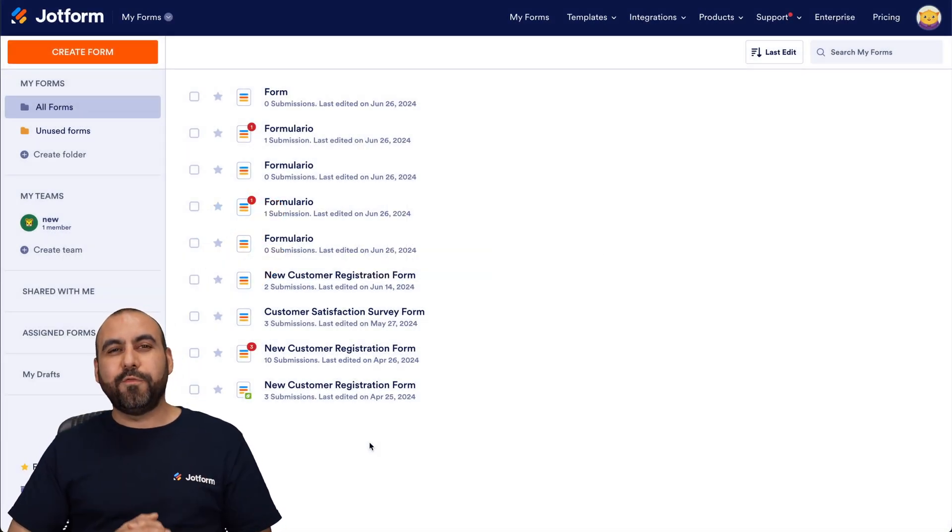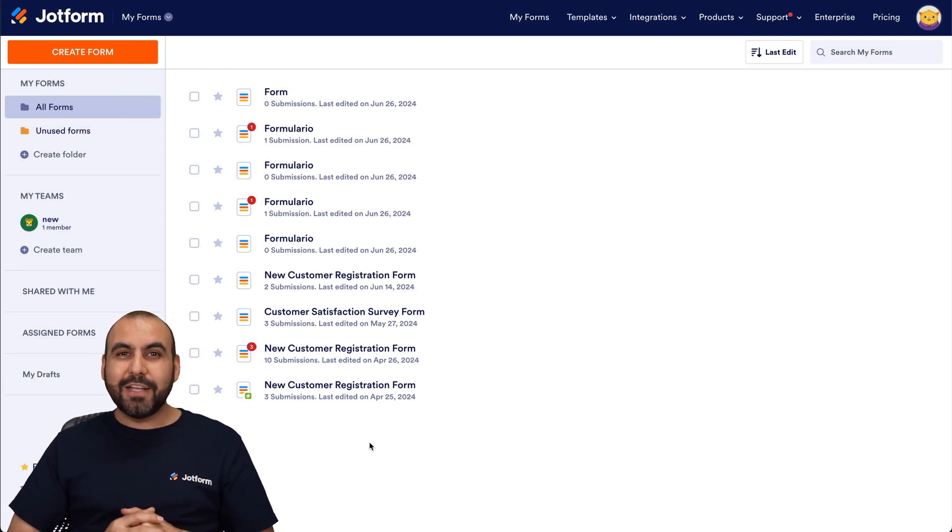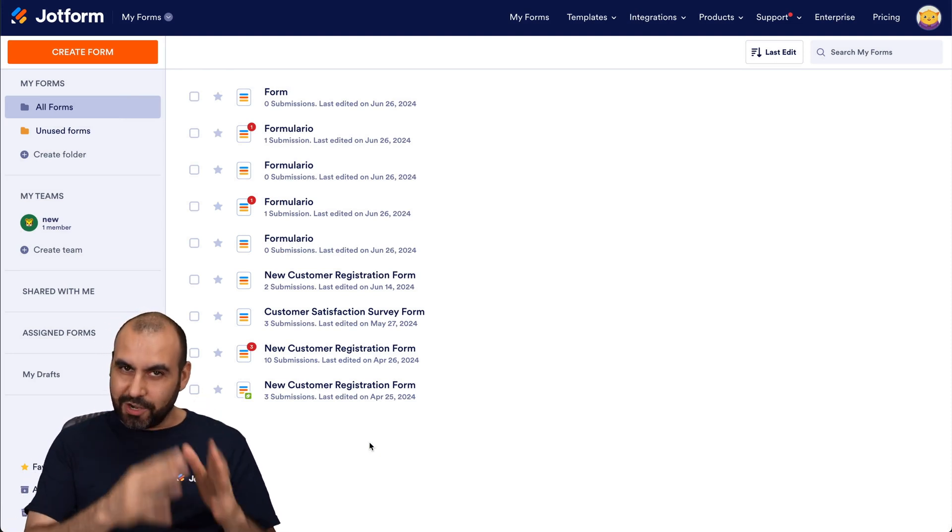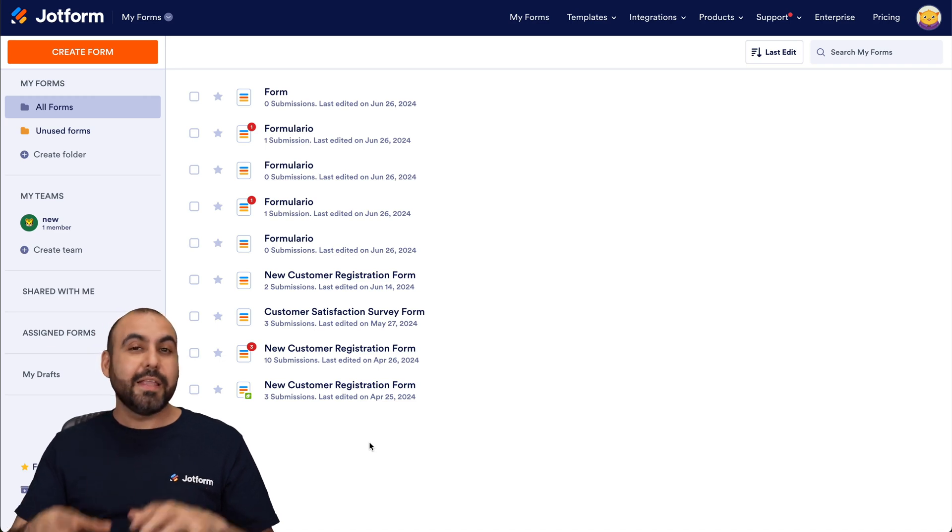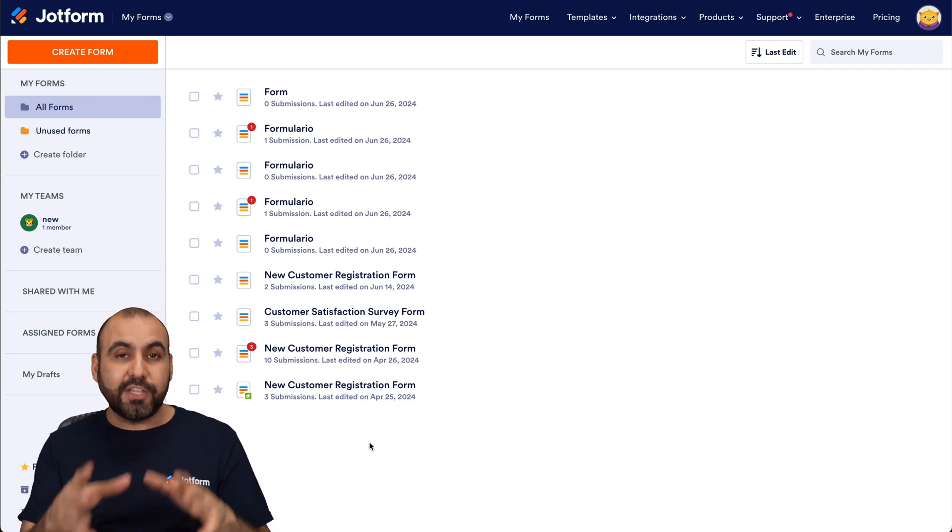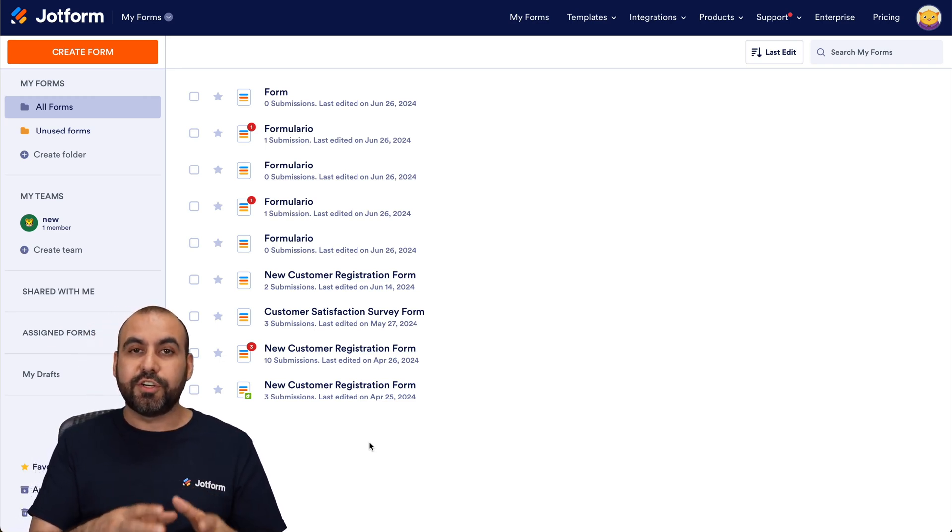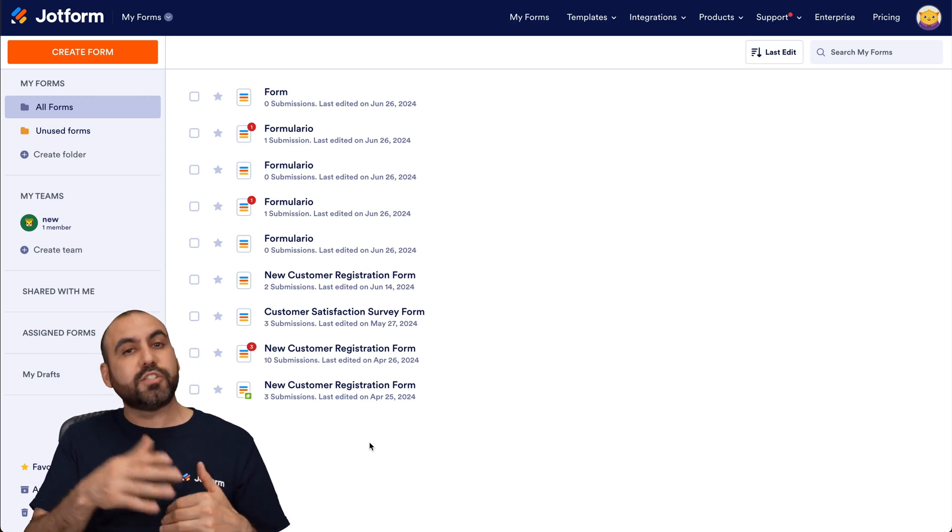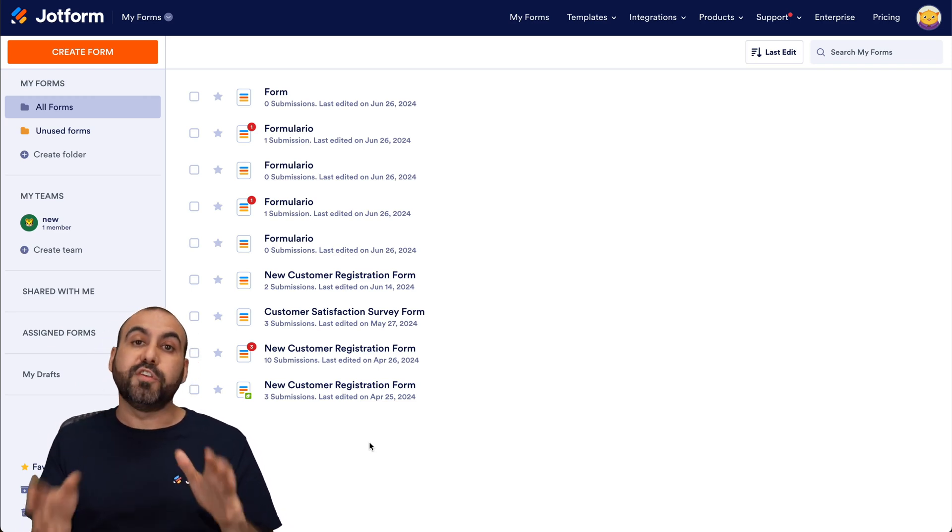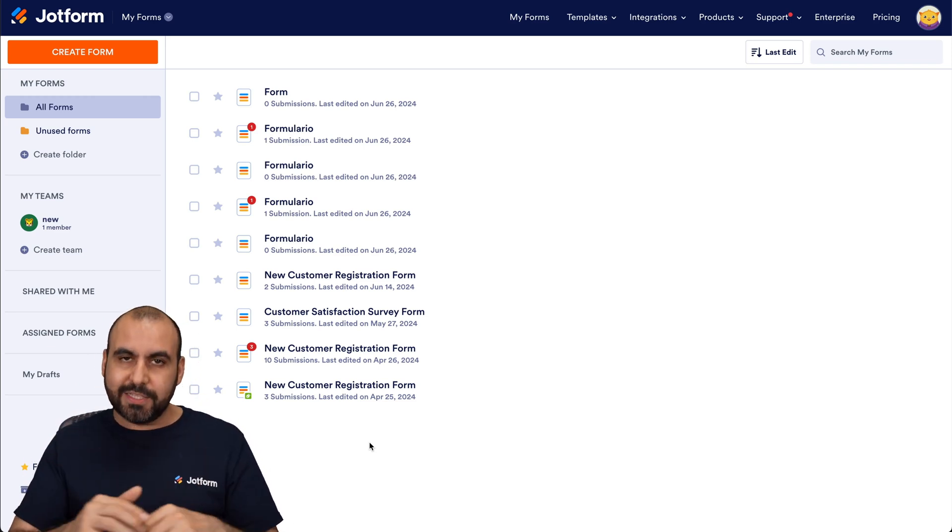Welcome to JotForm. My name is George, and I'm going to show you how to integrate DocuSign with JotForm. Now, be aware that JotForm does have its own signature system, so you don't have to use an external service. But if you still wish to use DocuSign, you can integrate it.